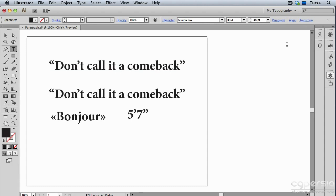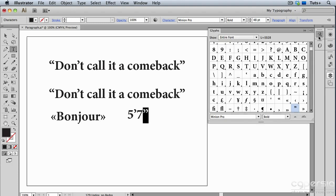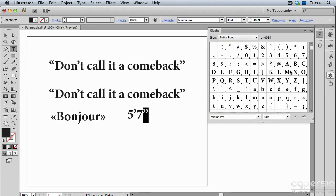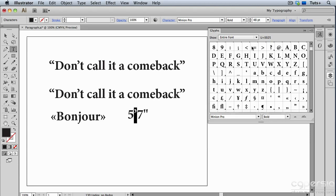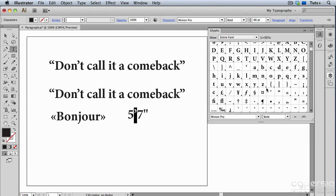In this case, rather than going back to Document Setup or the Smart Punctuation dialog box, you can just use the Glyphs panel. I'll select this double quote and replace it with the straight quote in the Glyphs panel, and I'll select the single one and scroll down to find its corresponding glyph. Normally you want to use typographer's quotes, but sometimes you don't, and in that case you can use the Glyphs panel.